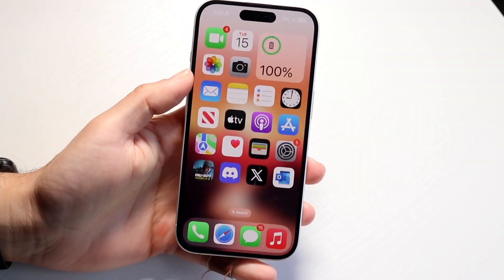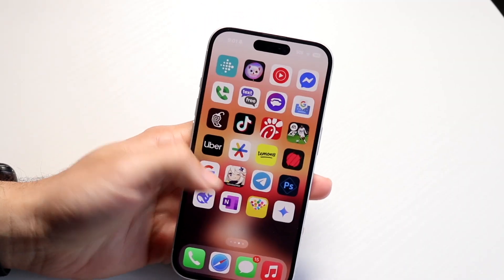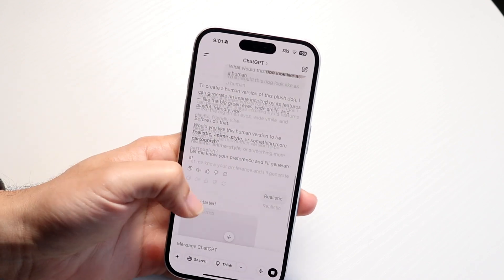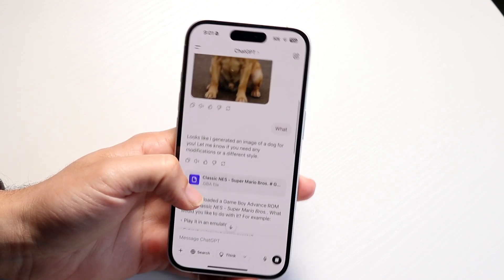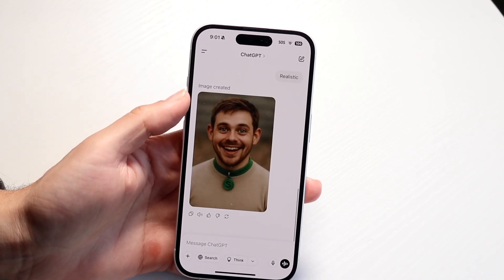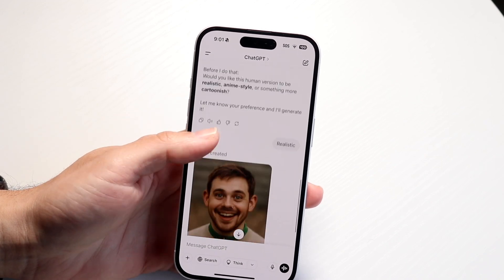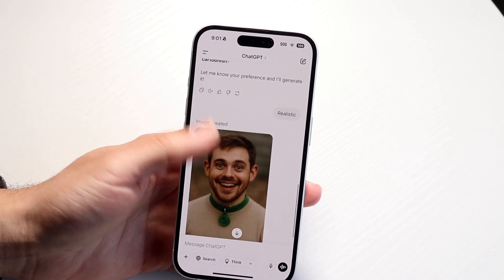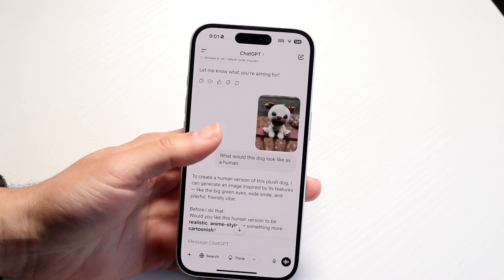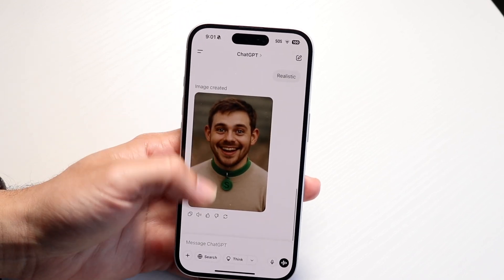You might be in a situation where ChatGPT's file upload system is just not working. This can happen for a couple of different reasons. Let's say you're within ChatGPT and you're wanting to go through and upload a file — maybe you want to do a photo trend, but for some reason that photo trend thing is not working.